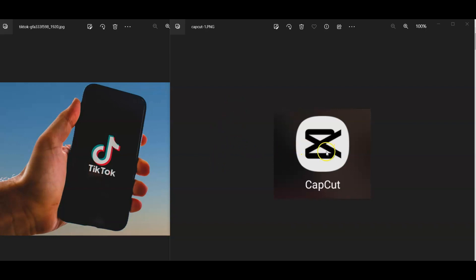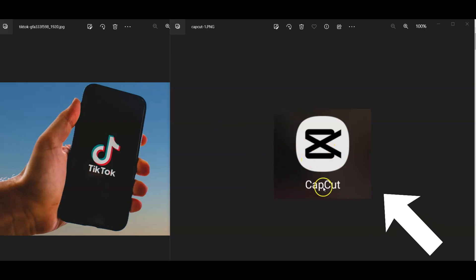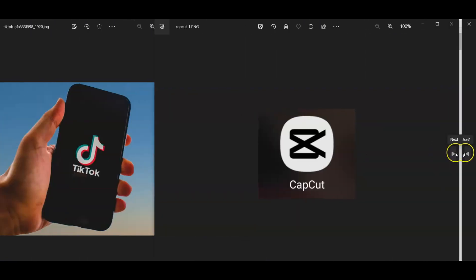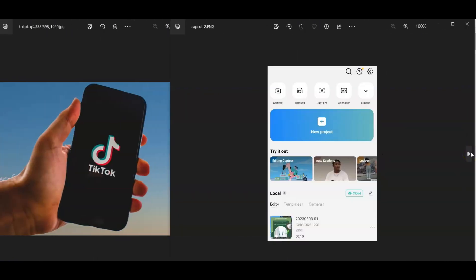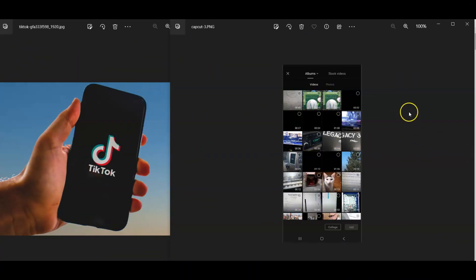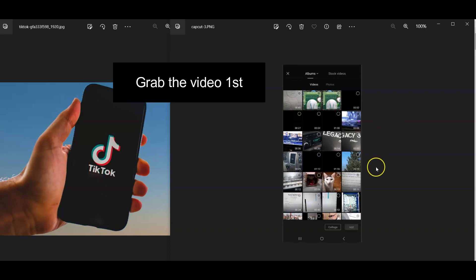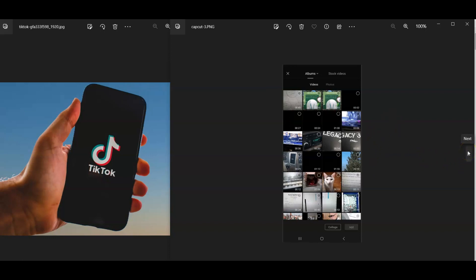First, you're going to download this app here called CapCut. Then once you've downloaded it, you're going to create a new project. Once you create a new project, you're going to head over to your phone, your mobile device, go to your albums, and grab the video first because we're going to add the video first before we add the picture.